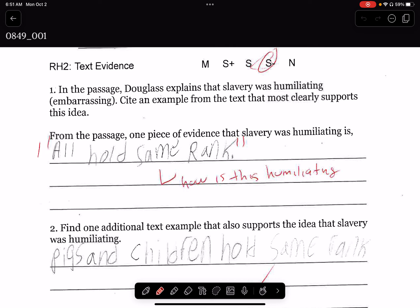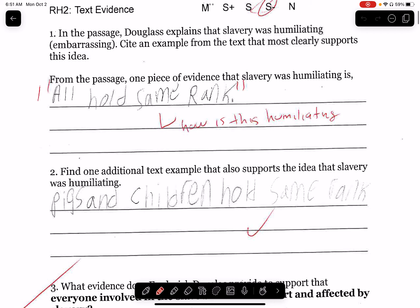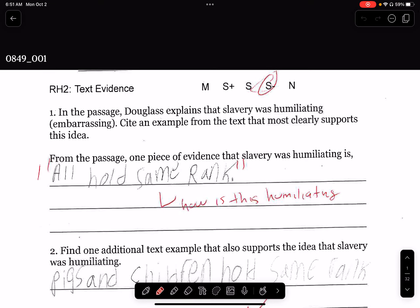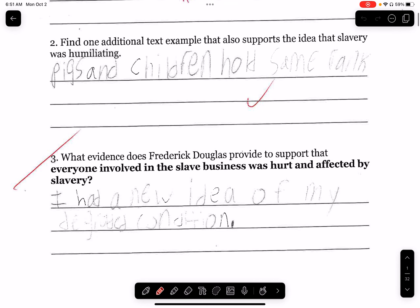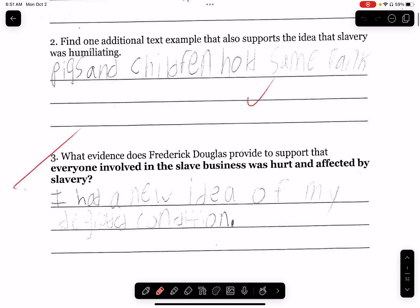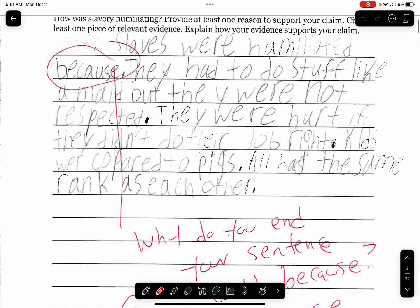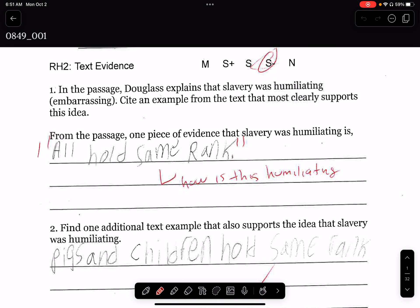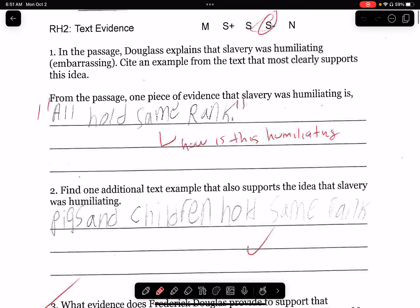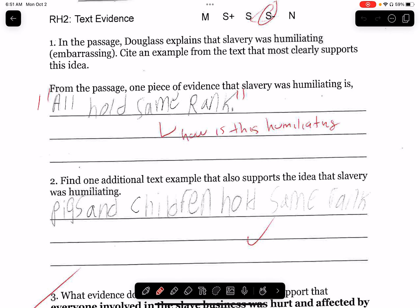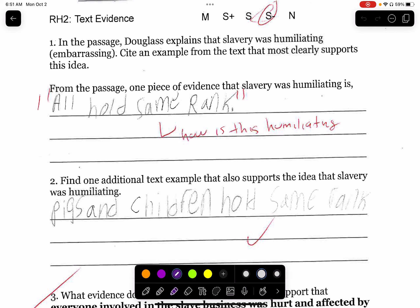You guys all had three questions to answer on the text about slavery. And then you had a CEE. So the first questions on this side, we're going to go over some examples. I'm going to show you guys why you might have gotten them wrong or why you might have gotten them right.